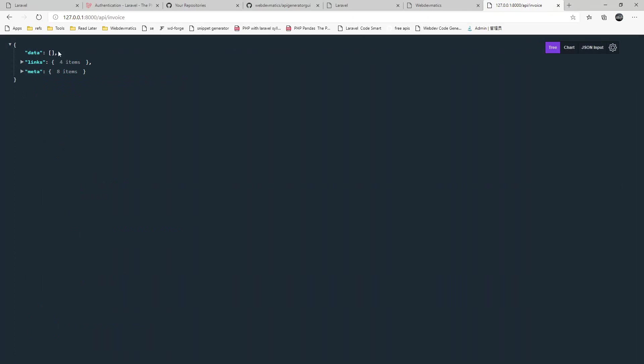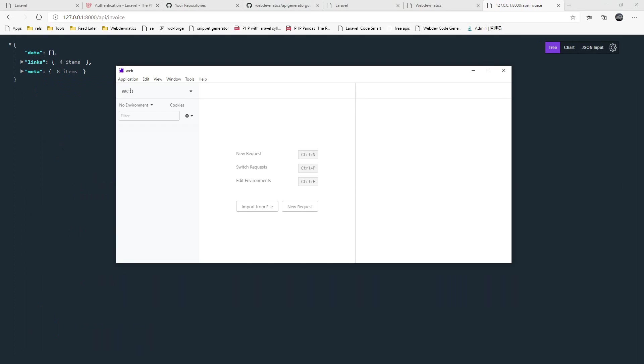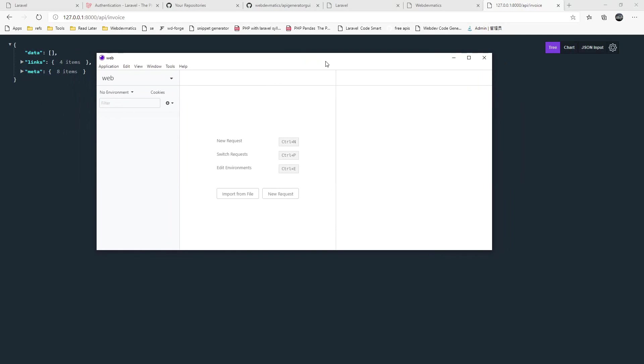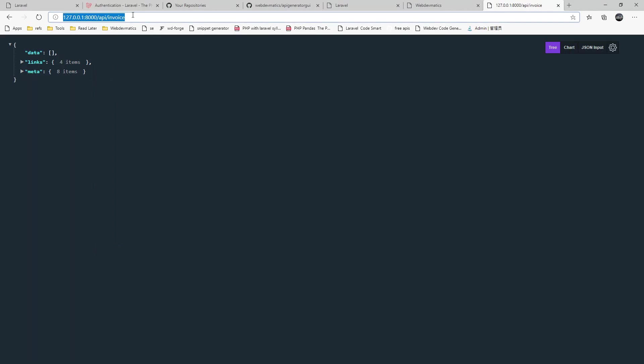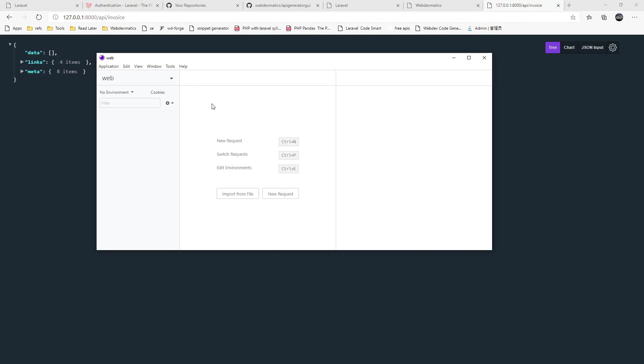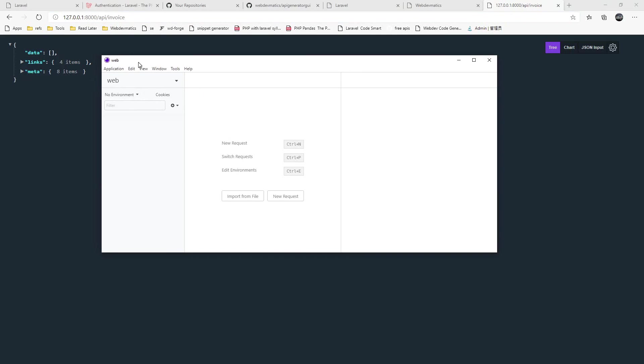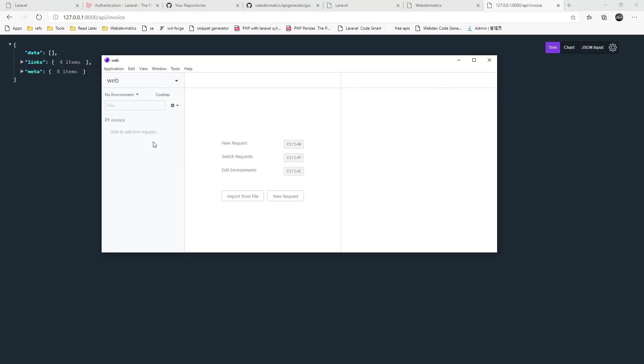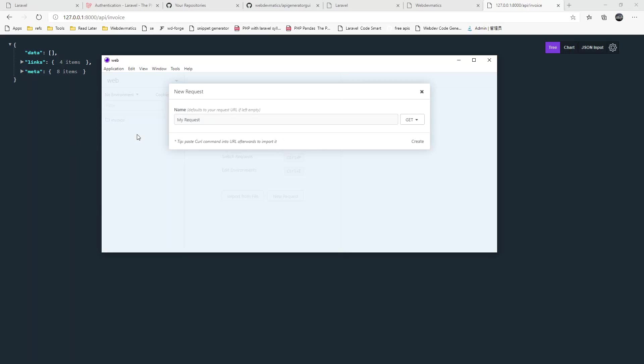Let's create some data. We haven't added any controller but we can directly do all of the CRUD operation. Let's go to Insomnia. You can use Postman as well. Here create new request or you can create new folder called invoice and you can store all invoice related endpoint in this folder and create new request. Request name is store. This store is post request to this endpoint API invoice.